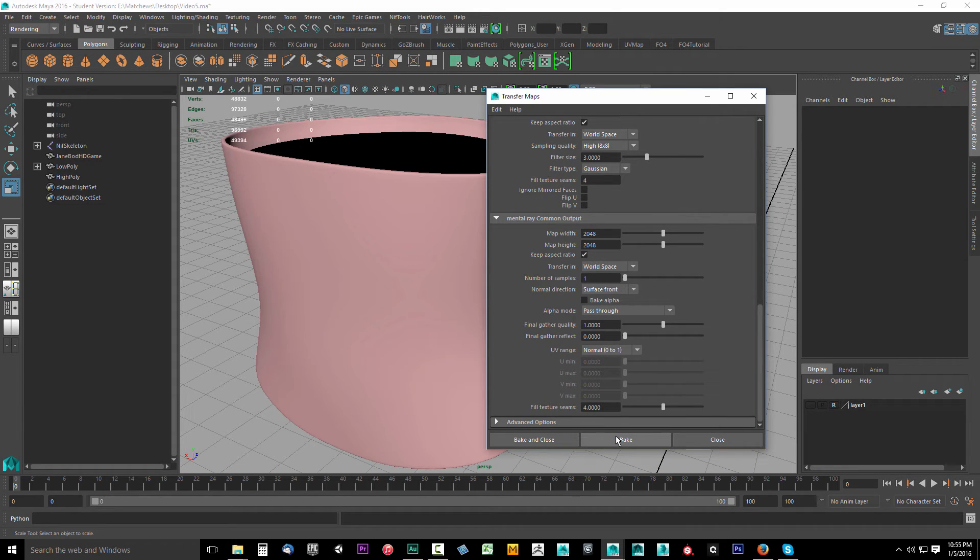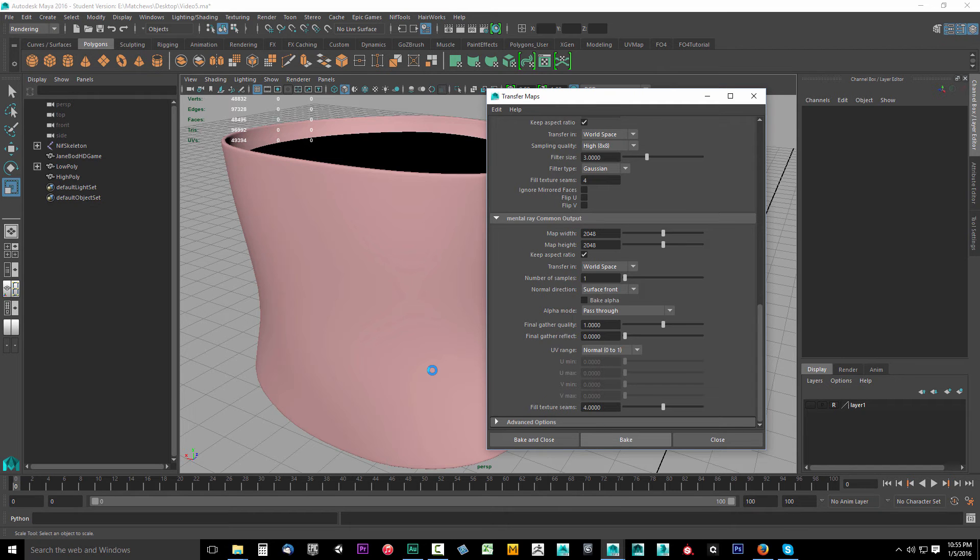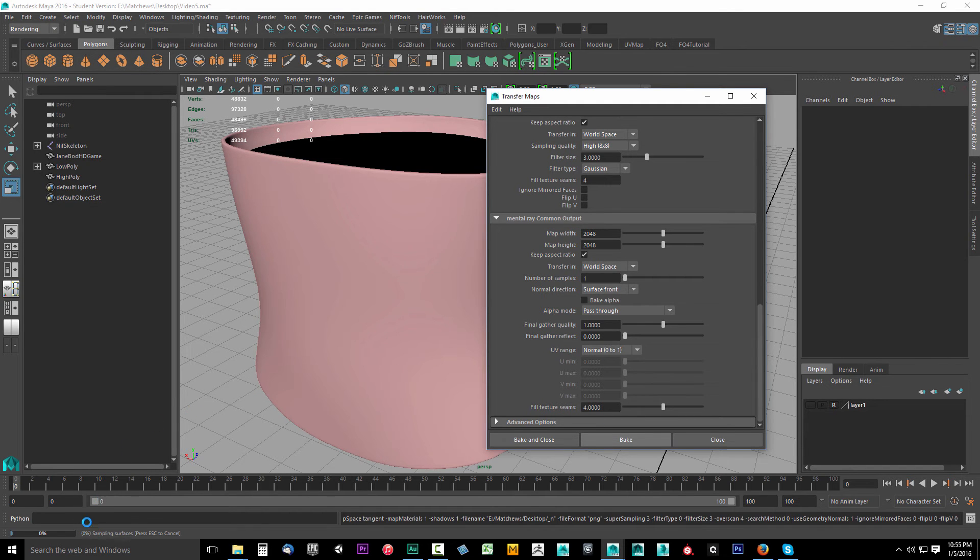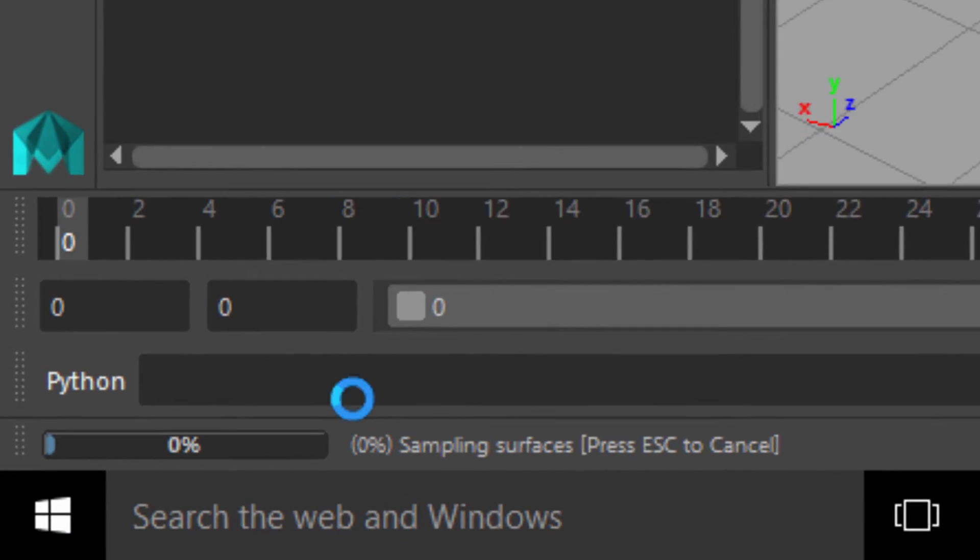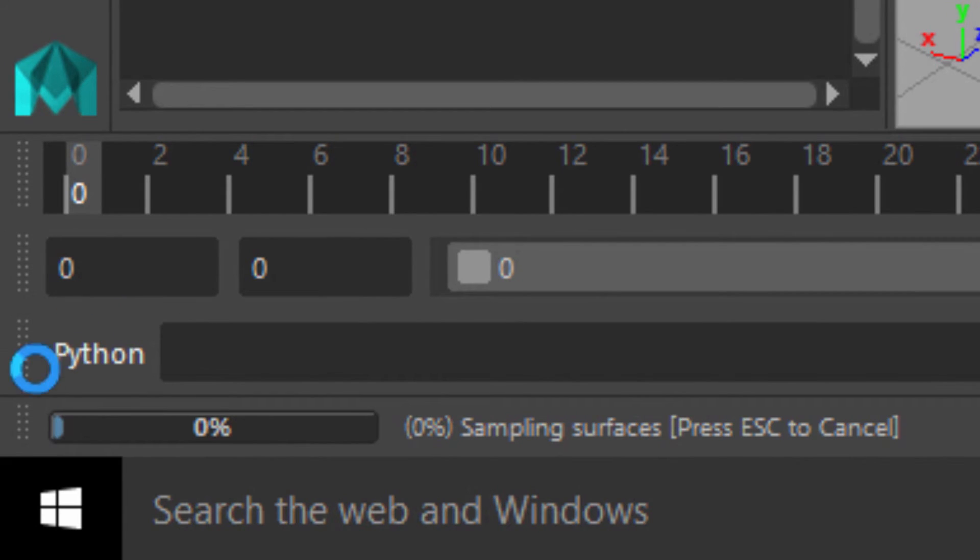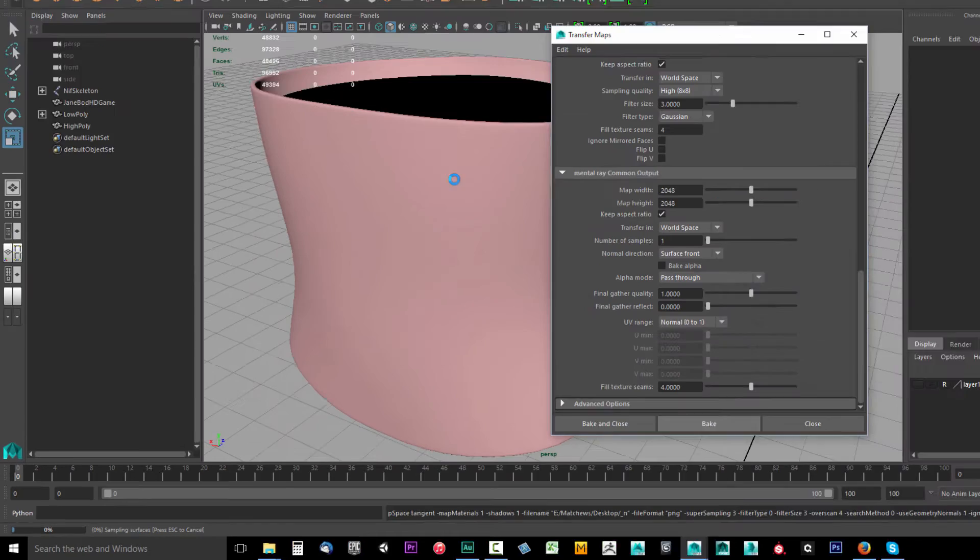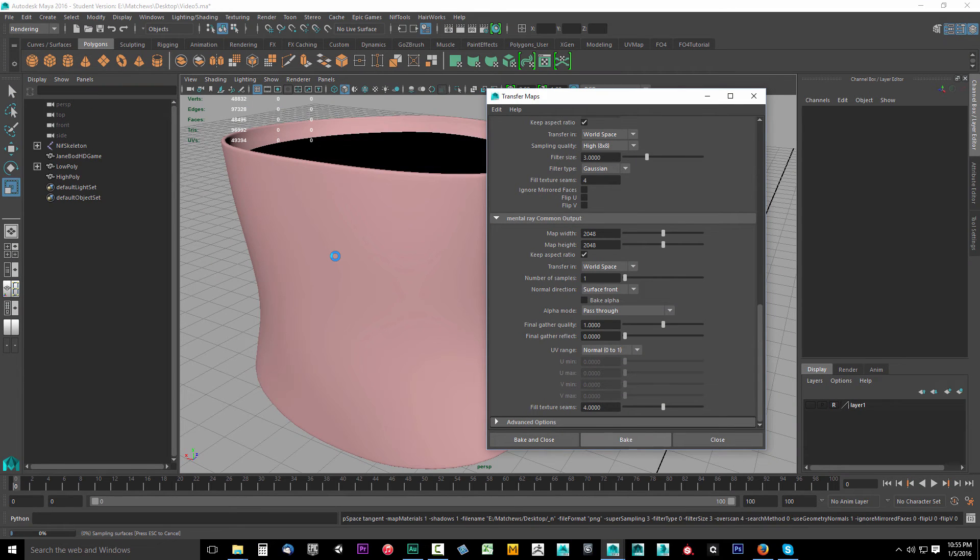So go ahead and click bake. But I'm going to warn you, as soon as you do, it's going to take a long time. So I'm going to select bake. It's going to take a really long time. You'll see this percent bar in the lower left-hand corner of the screen.